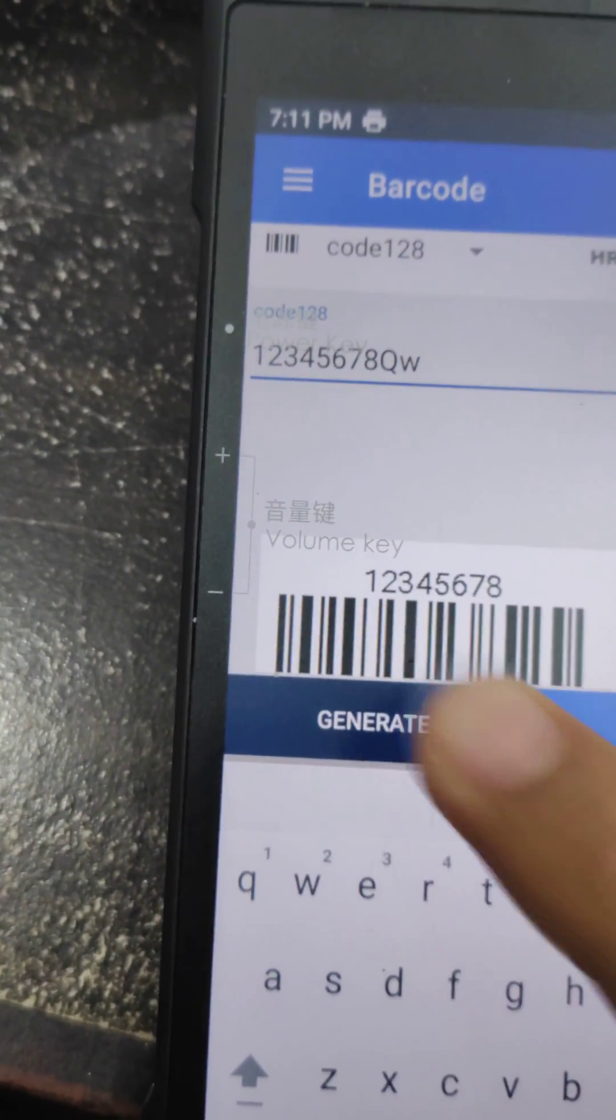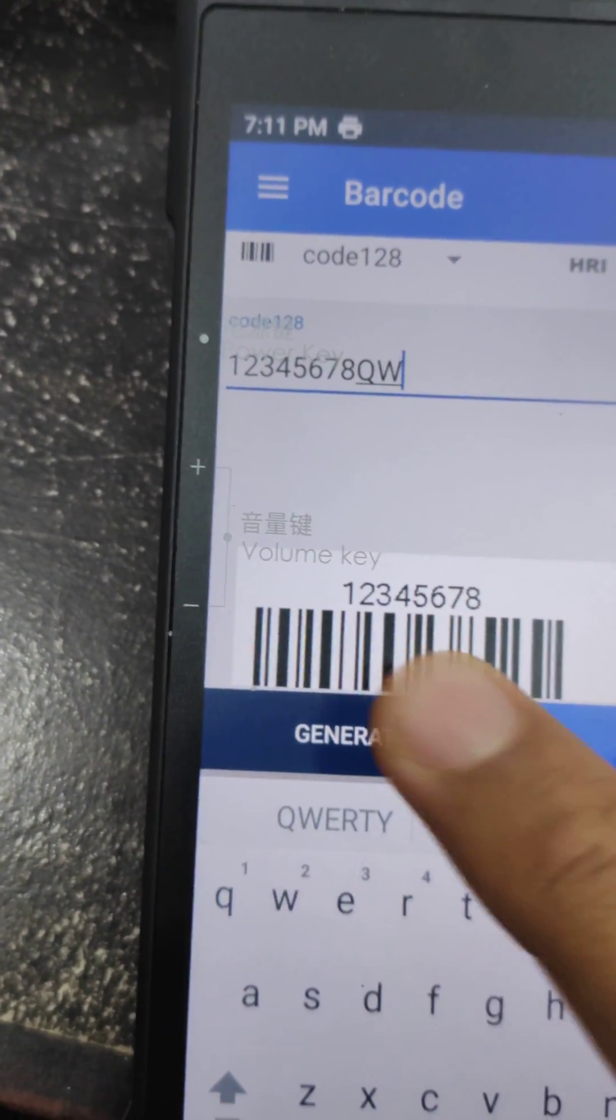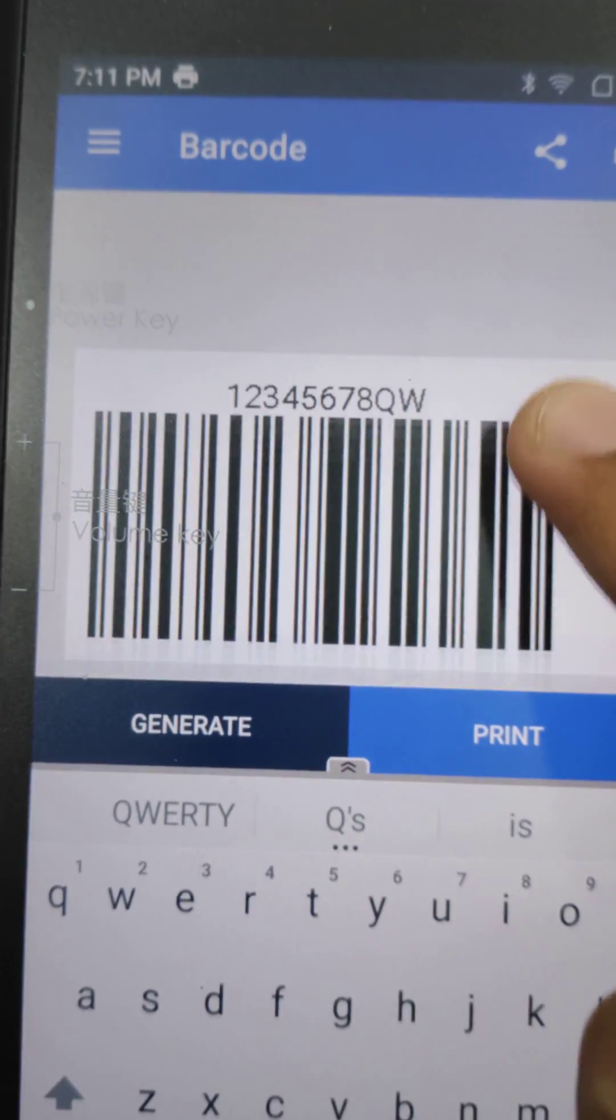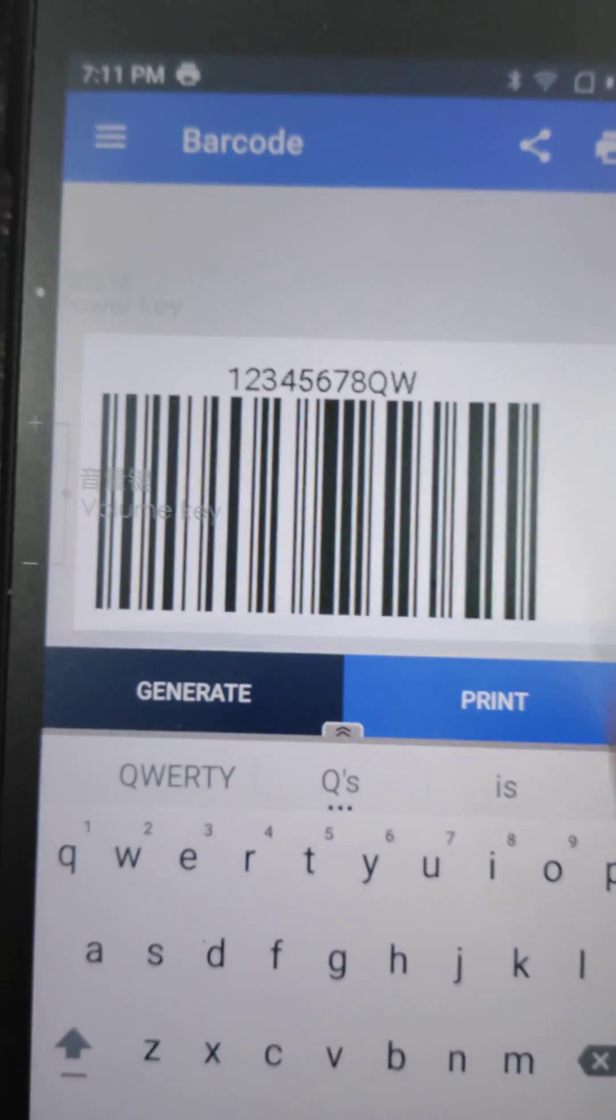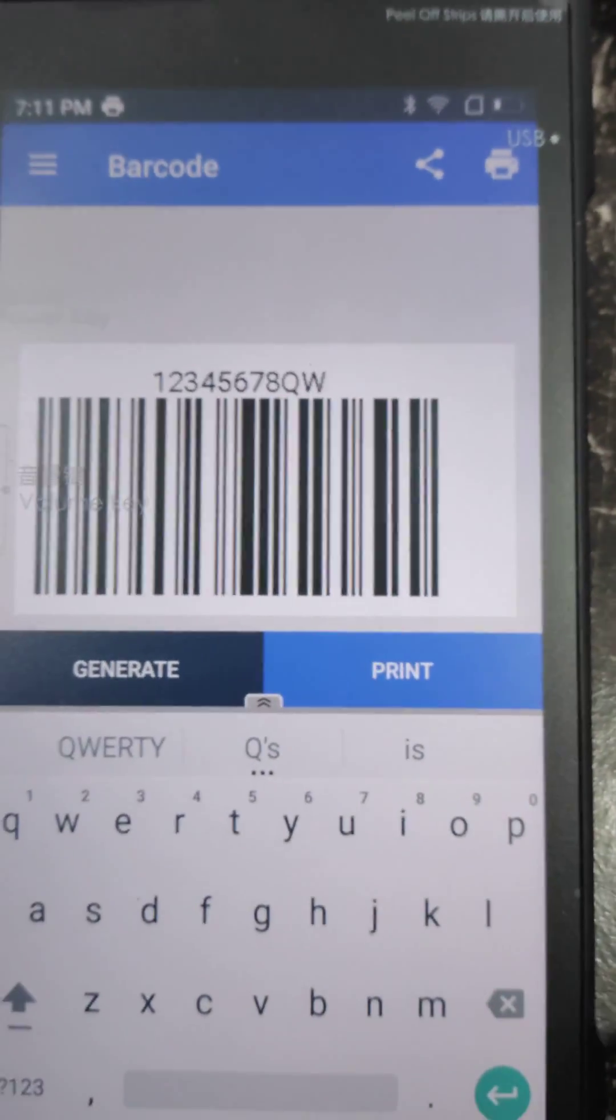If I want to put alphabet also I can put. So this is my alphabet barcode with alphabets and now I want to print.